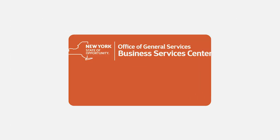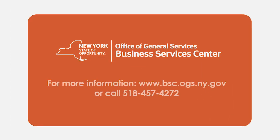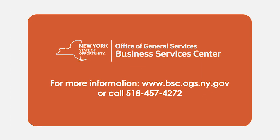For more information, visit bsc.ogs.ny.gov or call 518-457-4272.